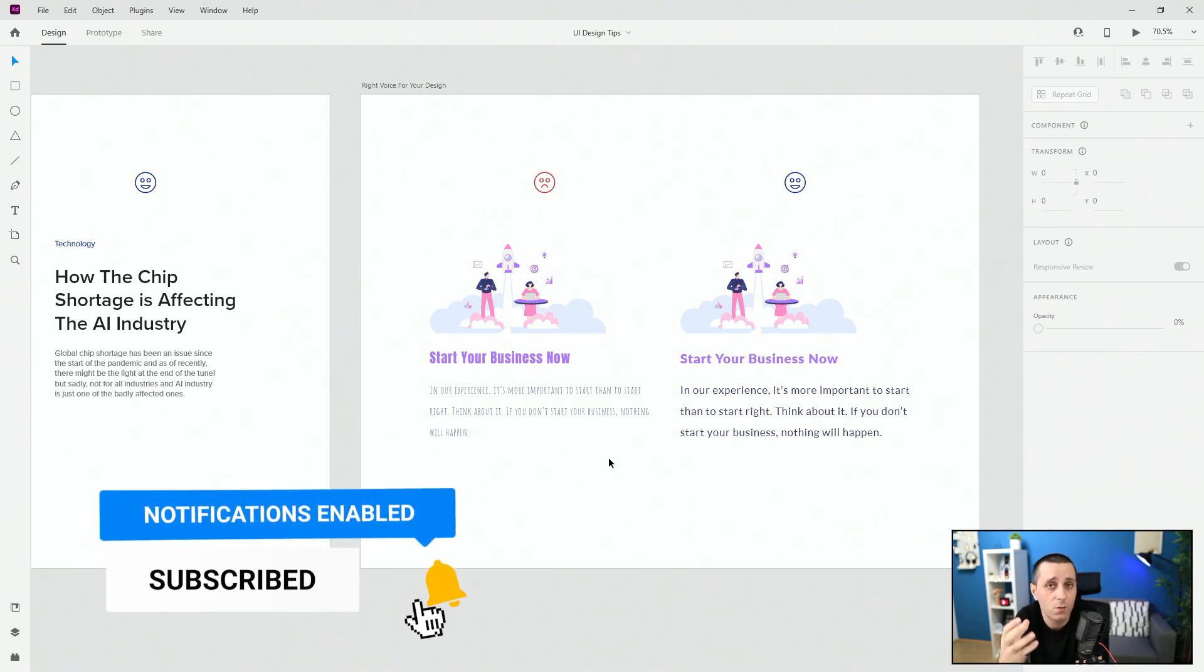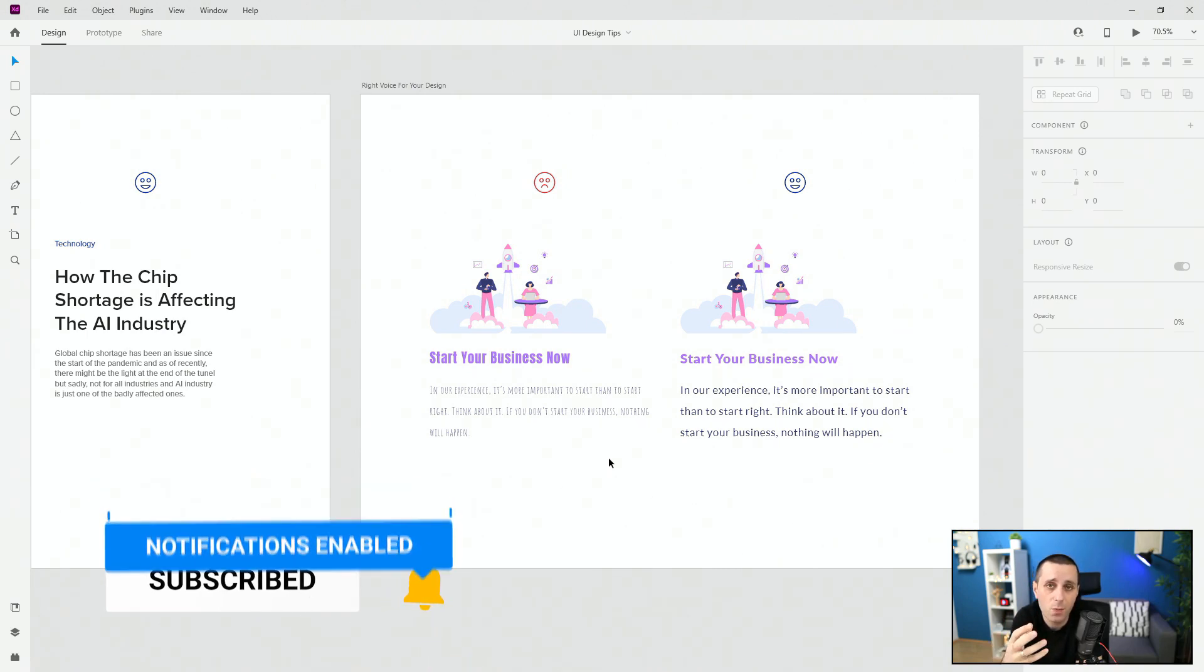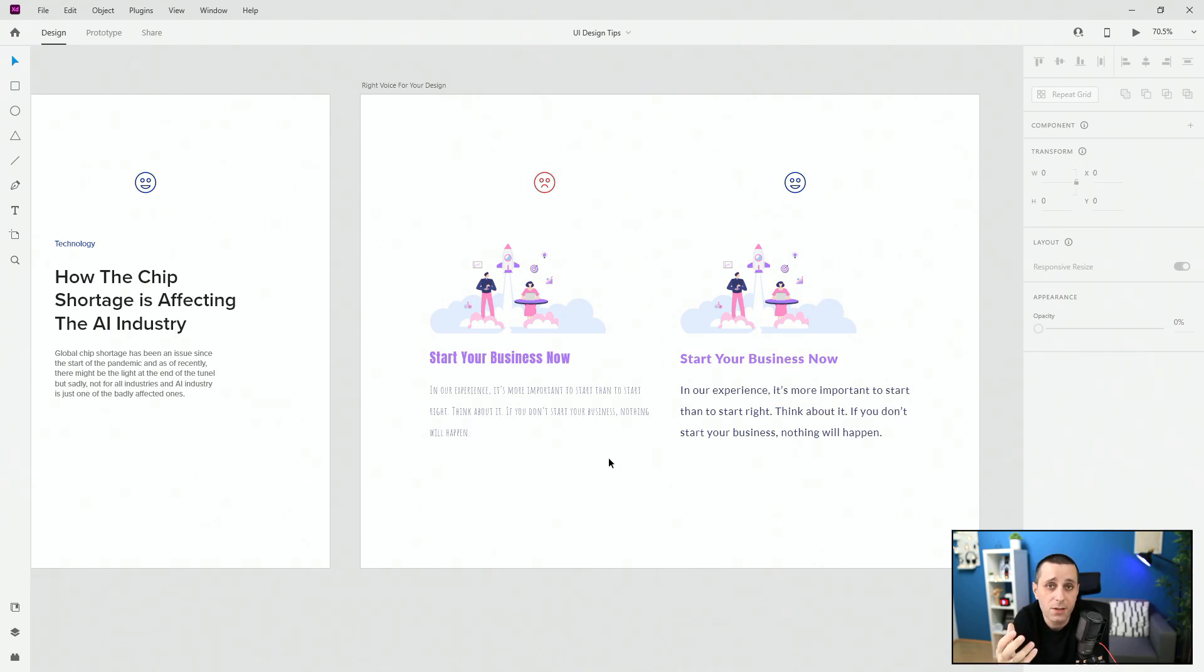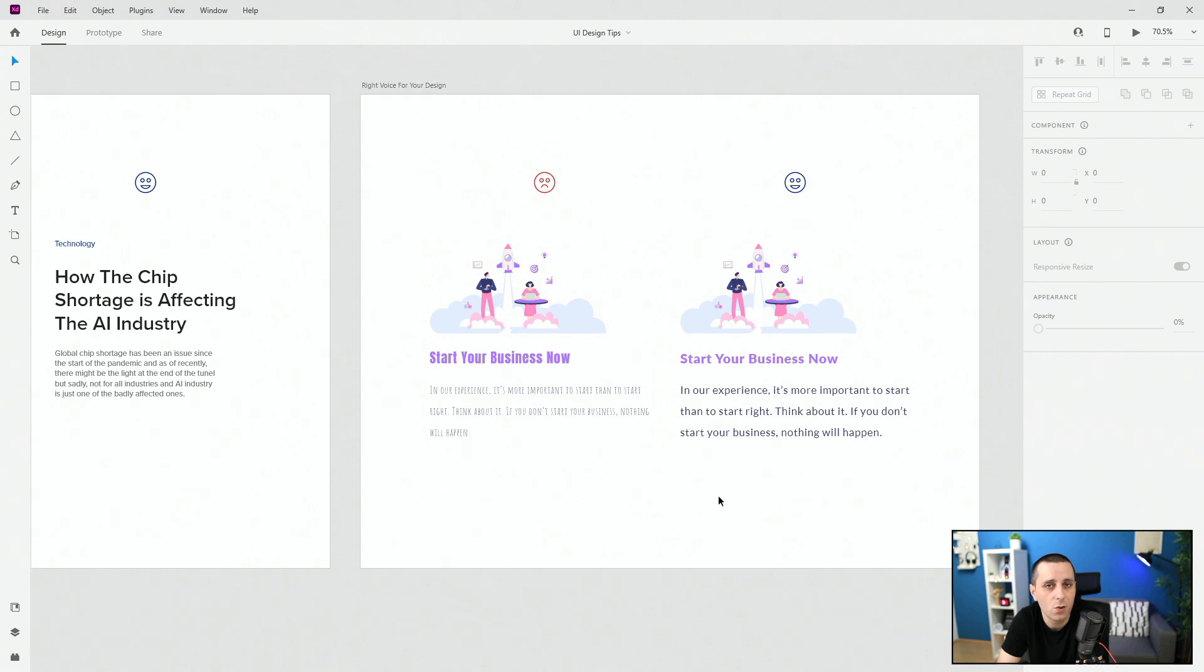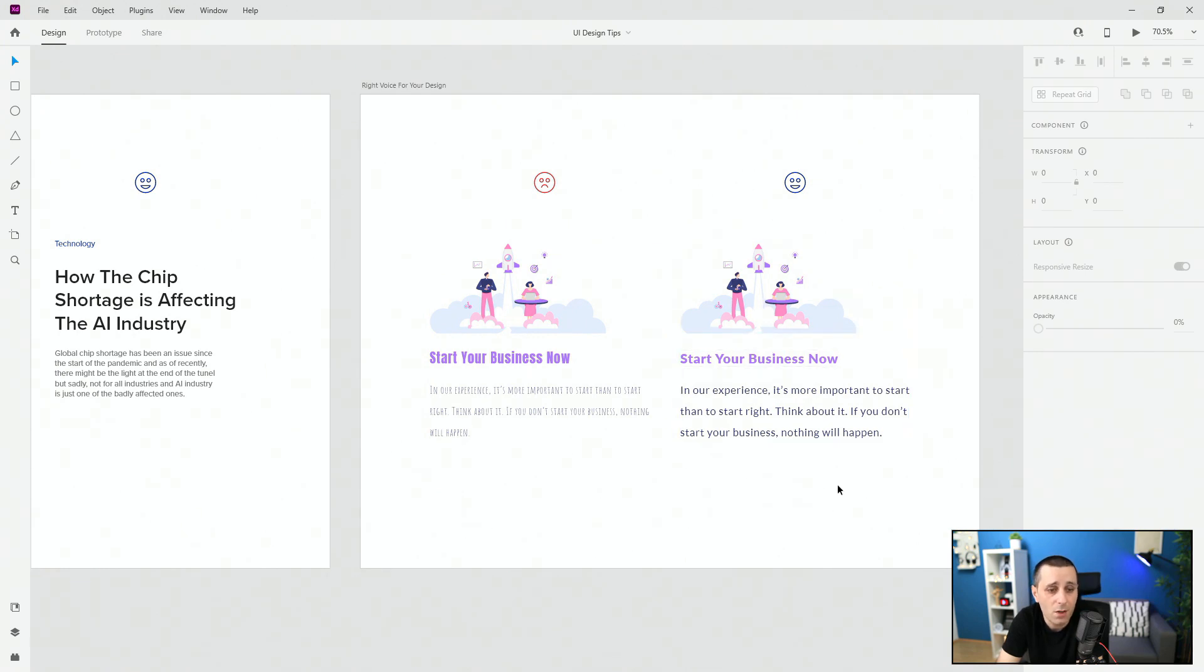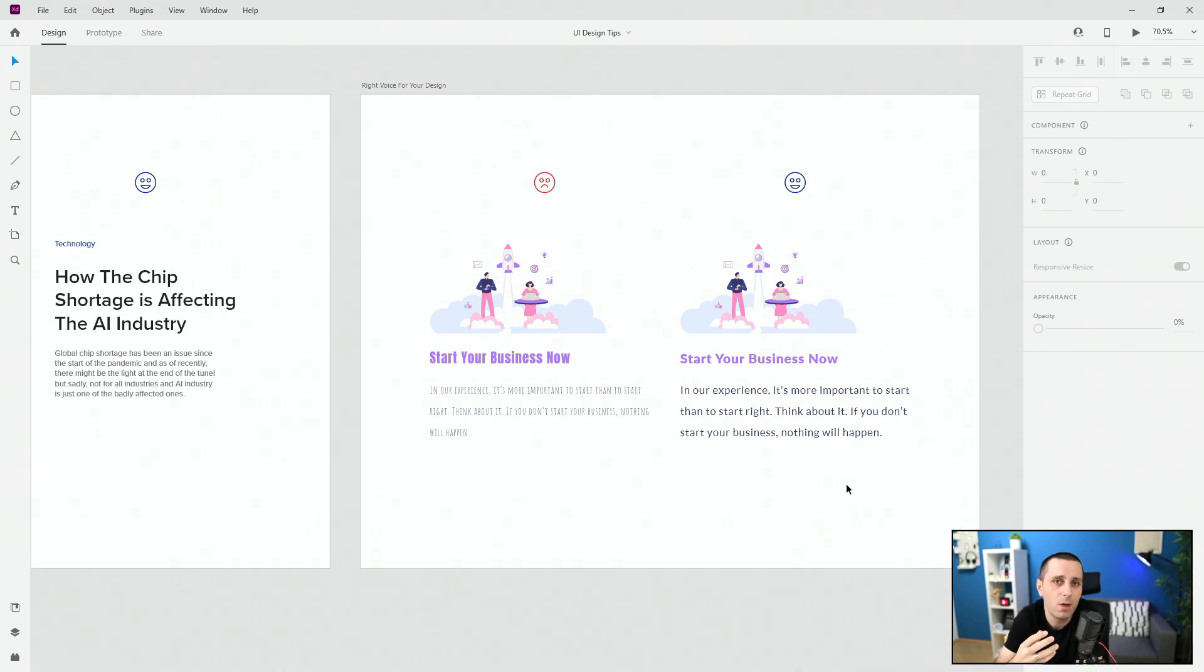In this case this left one really doesn't fit well with this startup technology company and with these colors while this right one is really all incorporating into this illustration and it really makes it stand out and it really makes it readable and pleasant to look at.